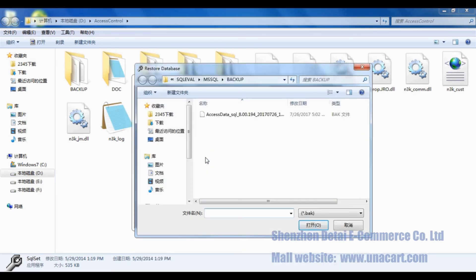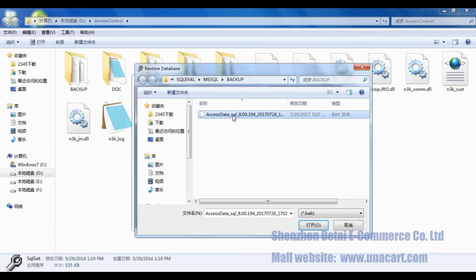The root is SQL server, MSSQL backup. And then please find the backup file and open it.